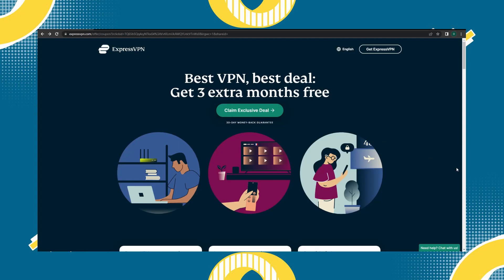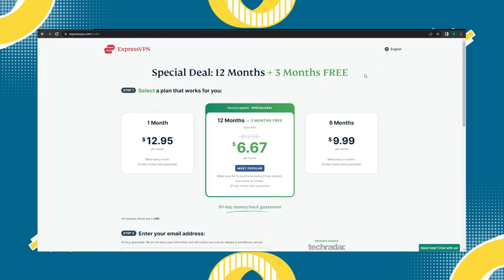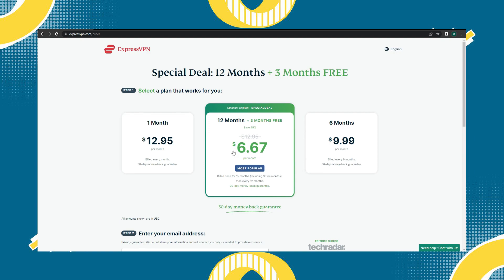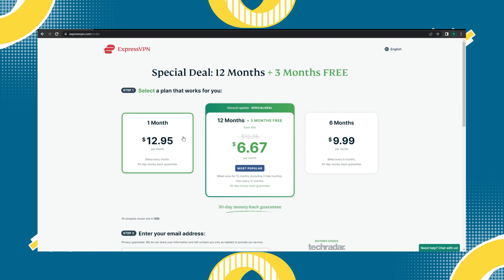Top on the list is ExpressVPN. Click 'Get ExpressVPN,' then you will have to choose a plan — whether you need it for a long-term plan for six months, or you could also get it for a month if you want to try it before getting the longer plan. Here, as you can see, they have a special discount where you can save at least up to 49% when you subscribe to a longer plan.